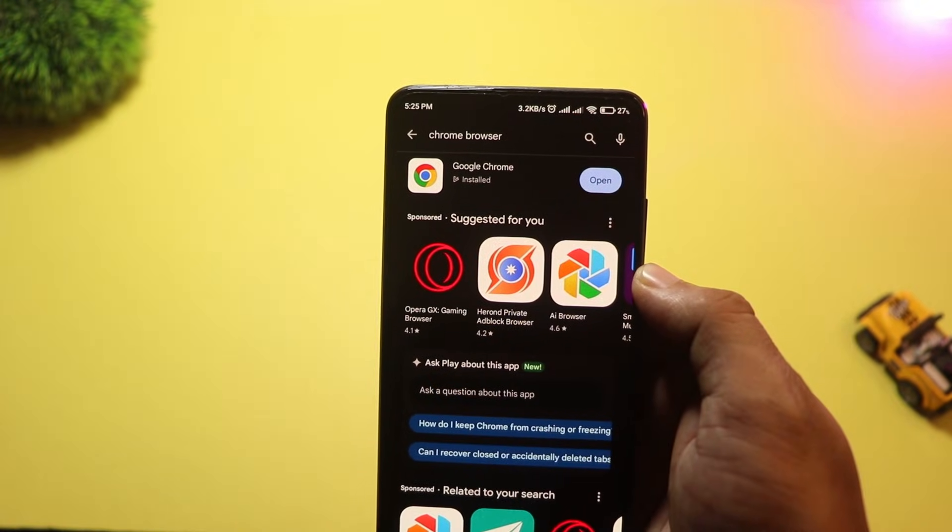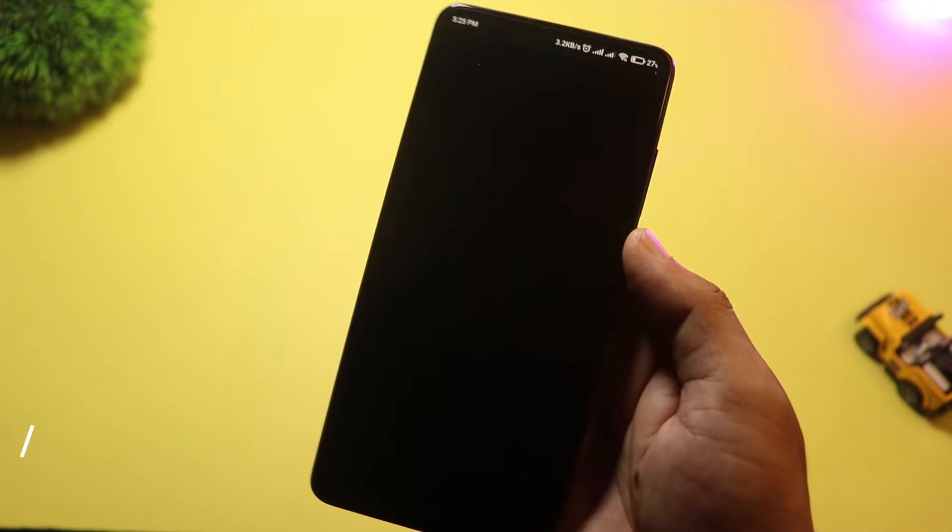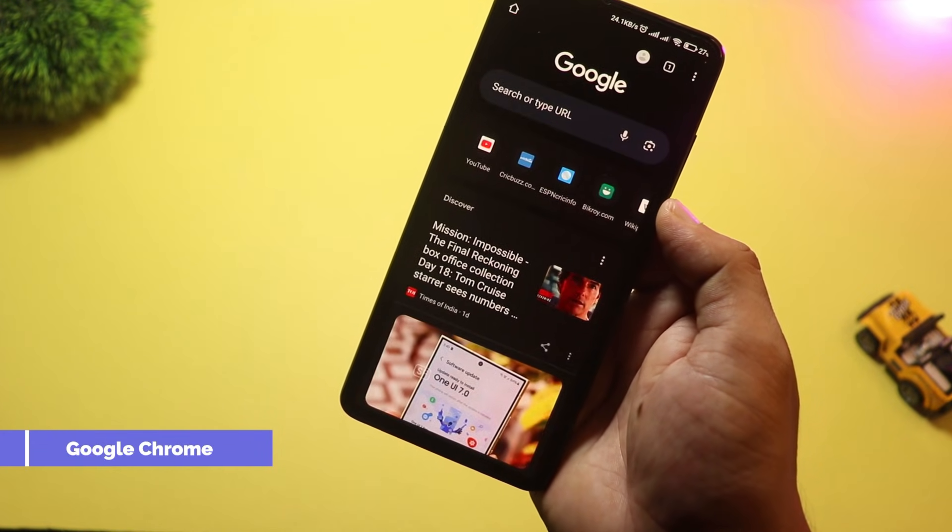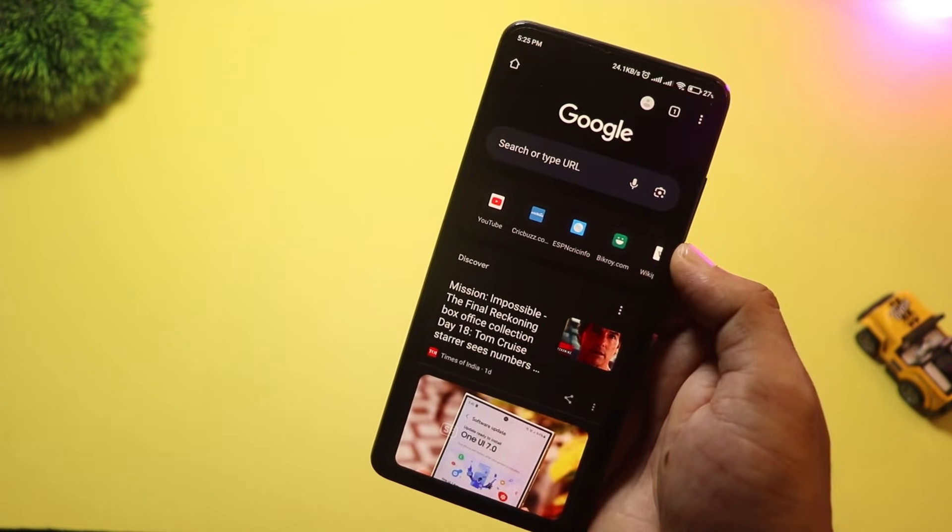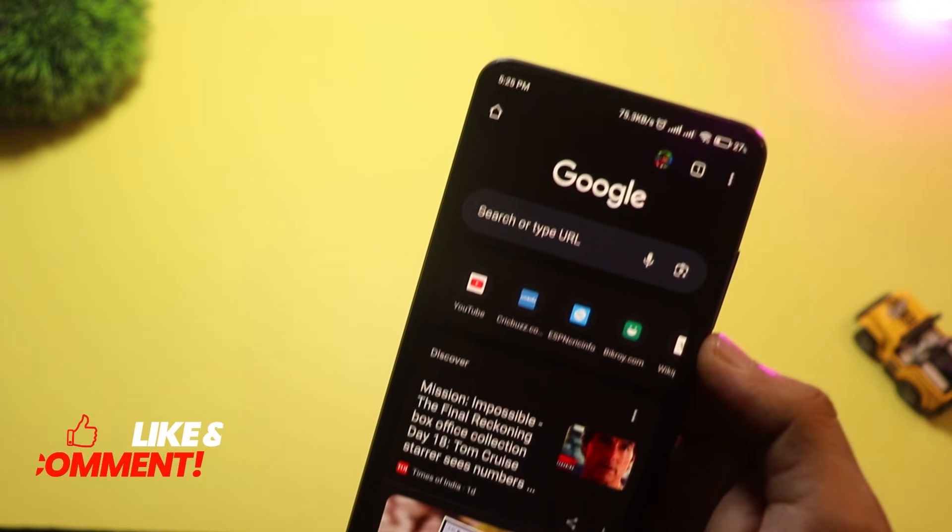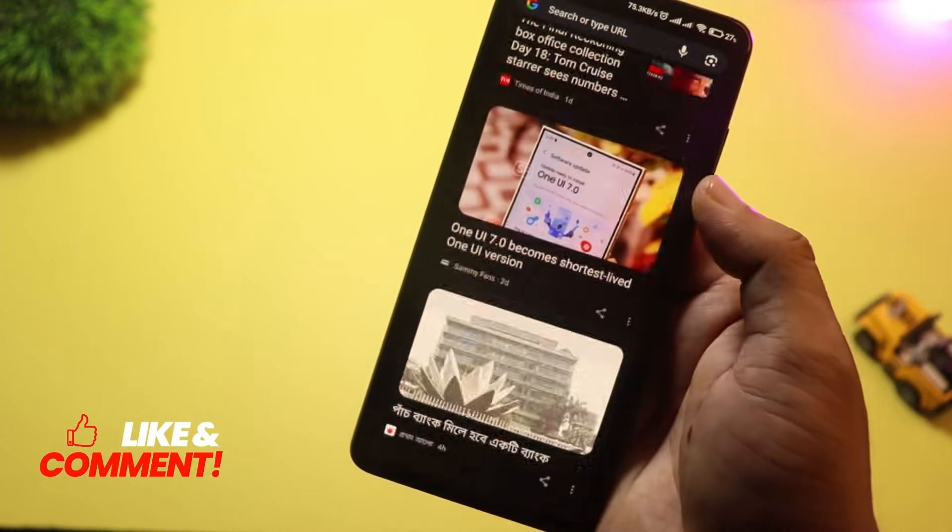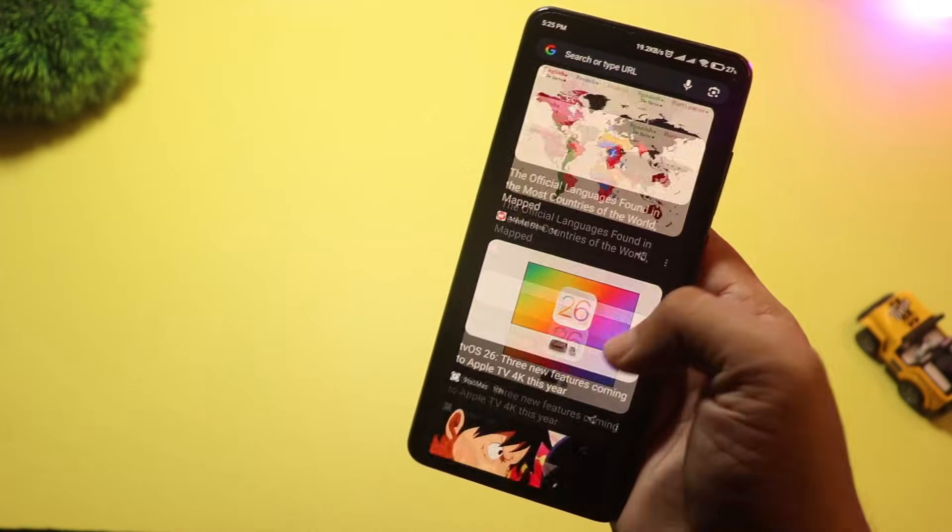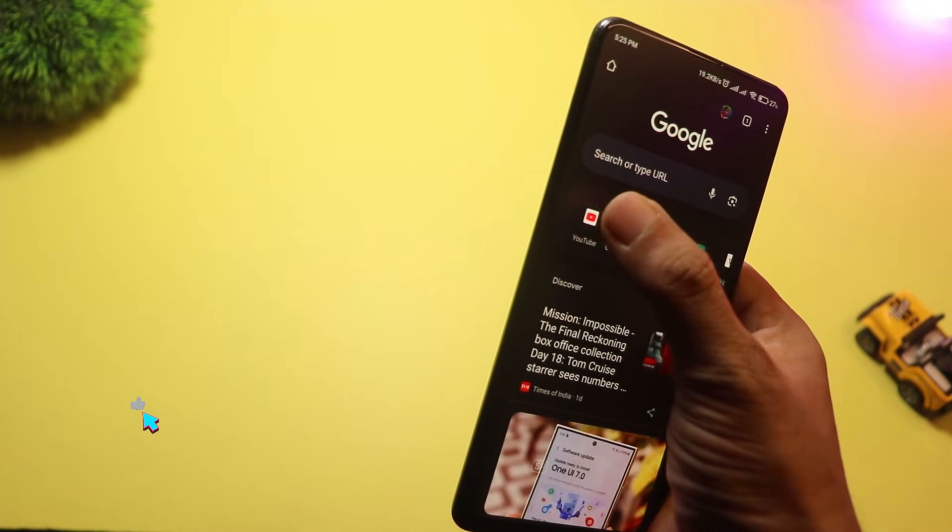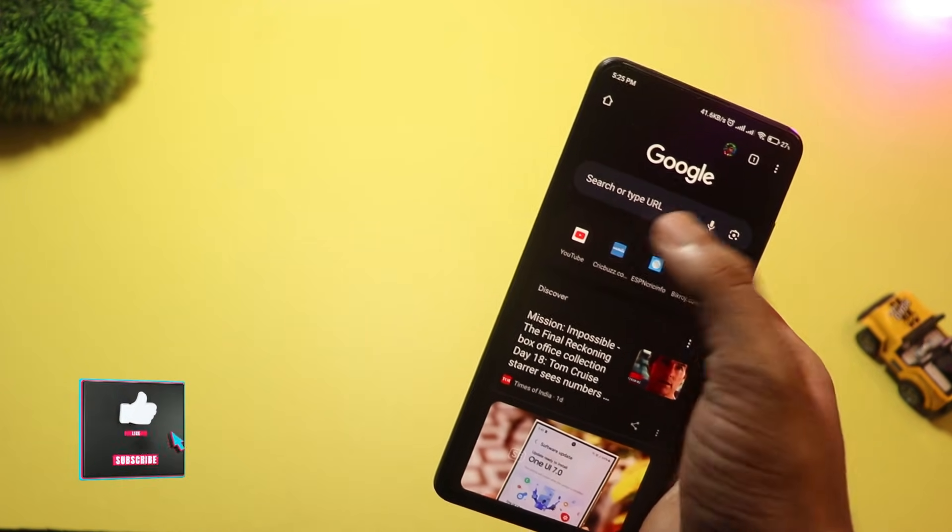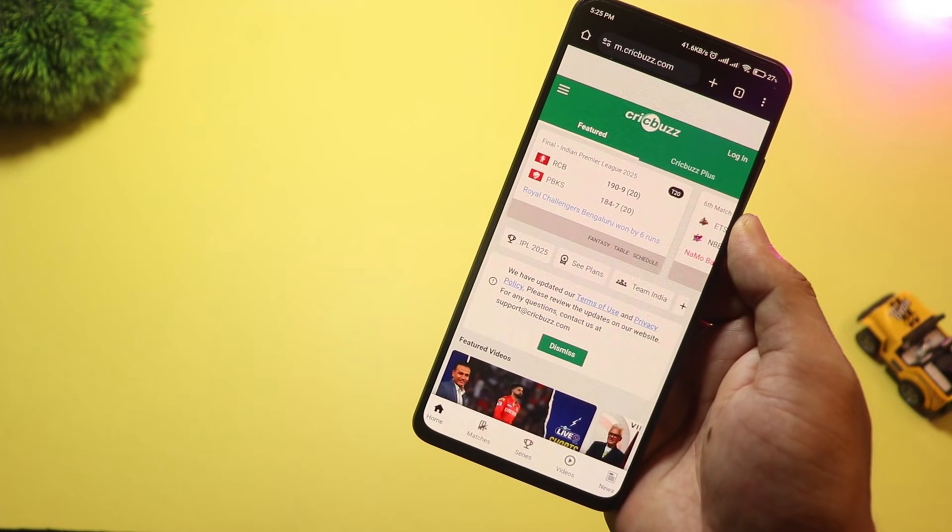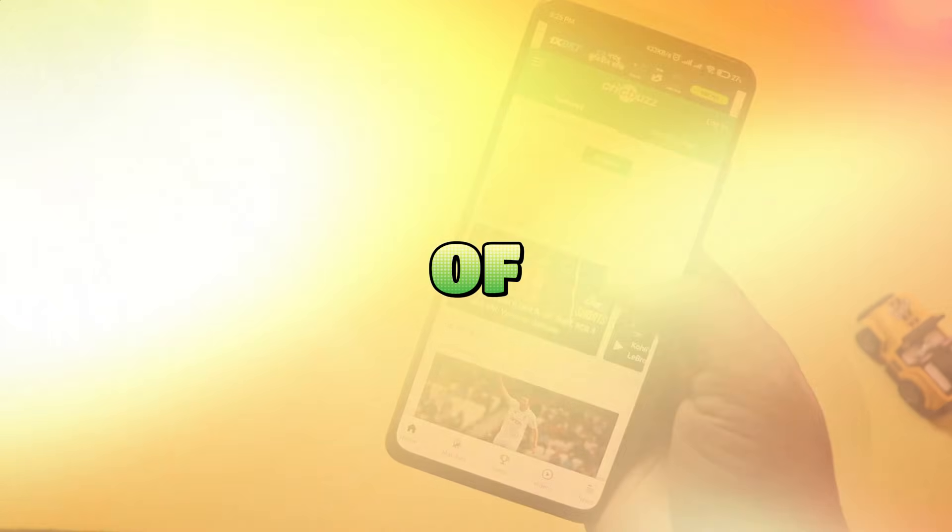And finally, at number one, we have Google Chrome. Love it or hate it, Chrome remains the fastest and most widely used browser on Android. Seamless sync with your Google account, voice search, personalized recommendations, and massive support for web features make it the go-to for millions. It's smooth, stable, and just works.